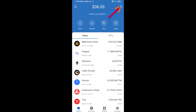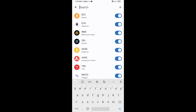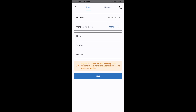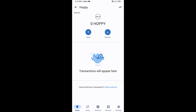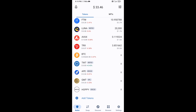Click on the search icon, then click on Add Custom Token. Check that the token network is set to Ethereum, then click Paste. HOPI token will appear — click Save. Go to the Trust Wallet home page and the token has been added successfully. Thanks for watching.